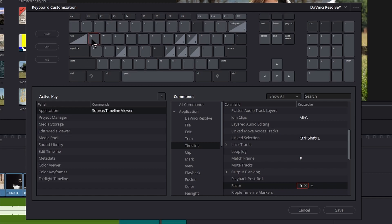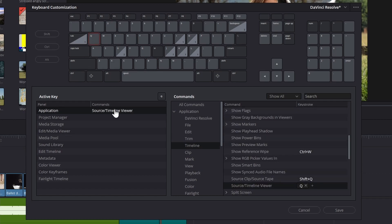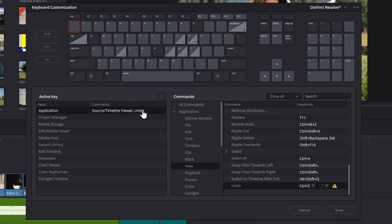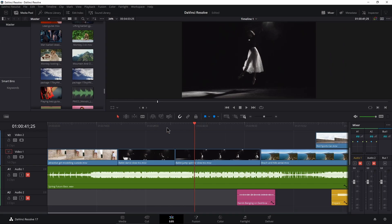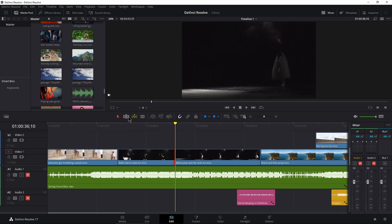Click Q, click the command, and change the keystroke to the tilde key. Assign. Click the tilde key, select Undo, and remove the tilde from the keystroke. Click W, select the command, and either remove the shortcut or change it to H — I seldom use this mode, so I don't need a shortcut. Plus, you can always just select it here.